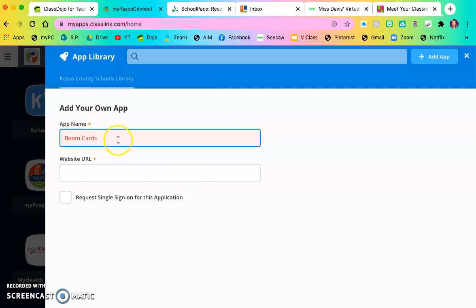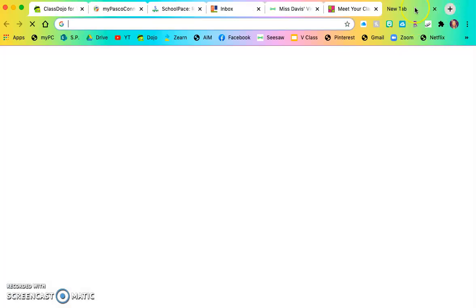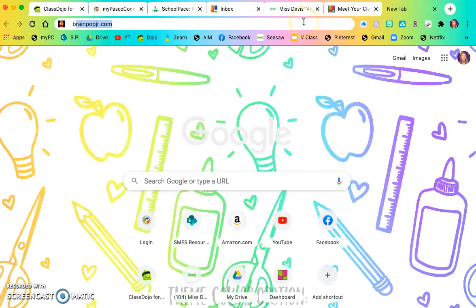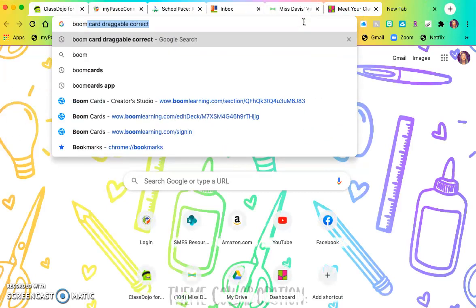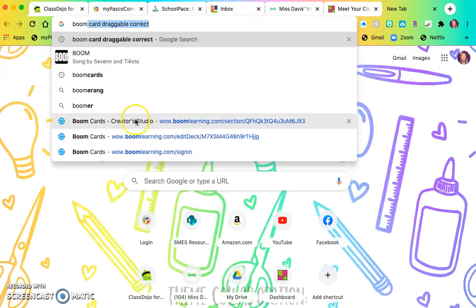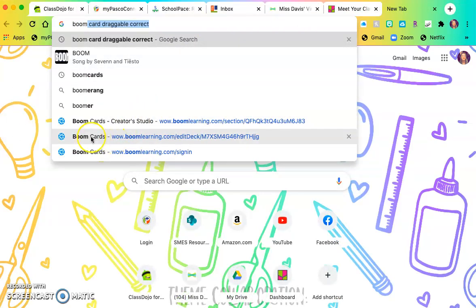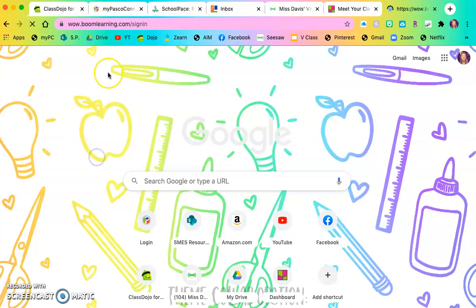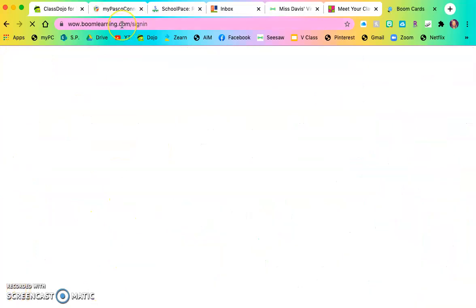It is canceling it out because I already have this app. But what I would do, I would go to the website that we have provided you for Boom Cards. So BoomCards.com, sign in. It's going to bring me to my main page.